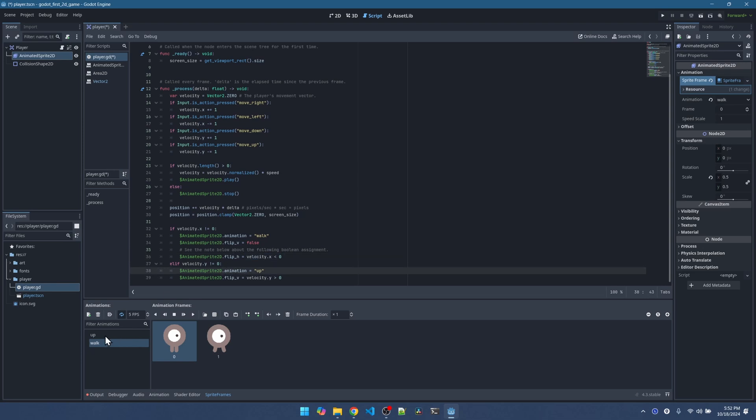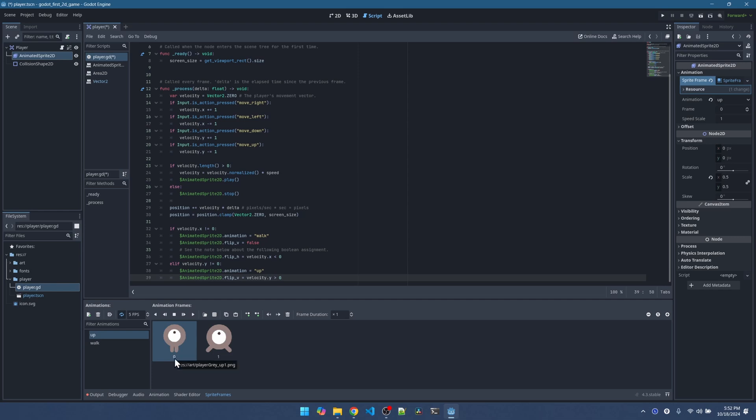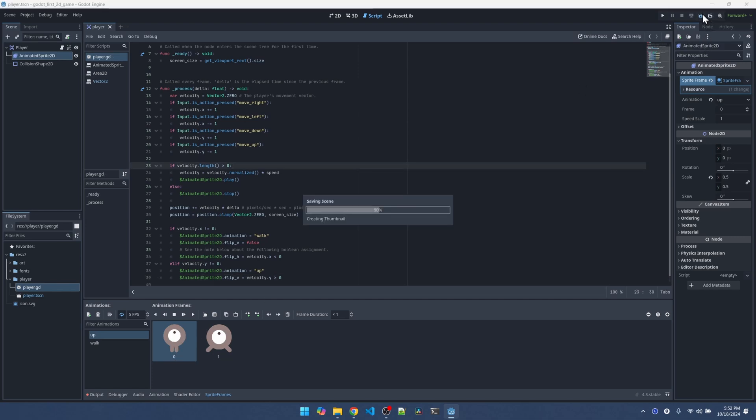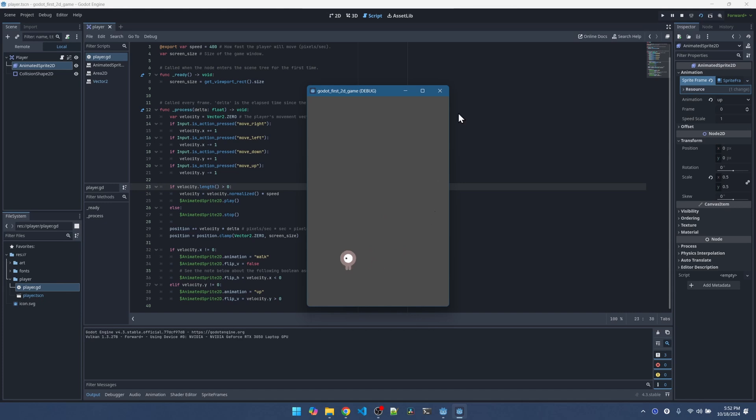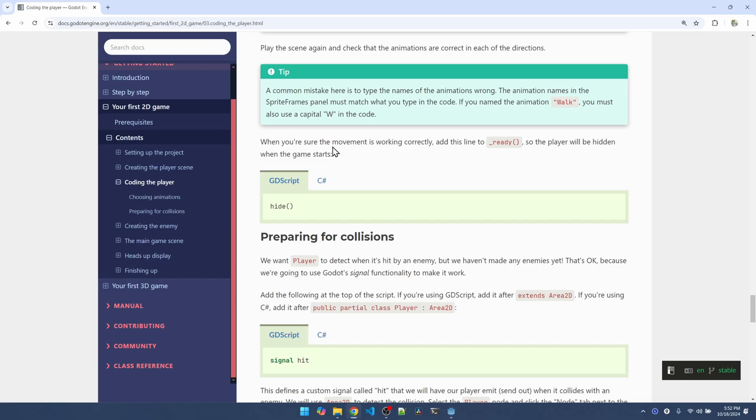And then when the player moves vertically, we're going to use the up animation. And we'll use the same logic as above to determine if we want to flip this guy to face down or not. Let's try it out. Swimming up, swimming down, left eyeball, notice the eyeball. Cool. Our movement is working correctly.